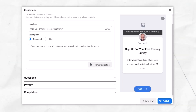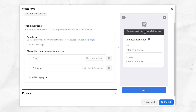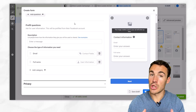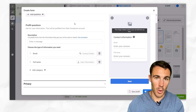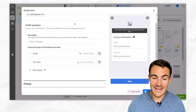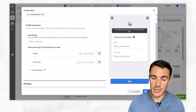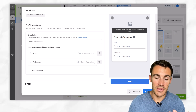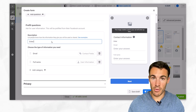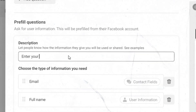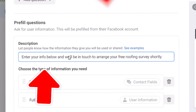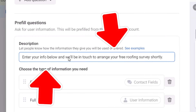Once people see the greeting they click the next button and are then taken to the questions page. This is where we get the information from your prospects that you need in order to be able to follow up with them and deliver on whatever it is that you offered in the ad itself. We start with the description, which is going to go above the contact fields. We're just going to reiterate what we want people to do — just do this action, this is what you get, nice, simple, straightforward.